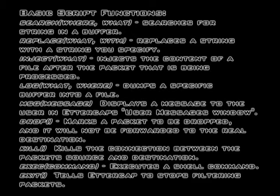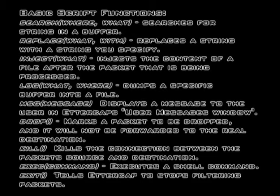There's message, which will display a message in Ettercap when a specific piece of data comes through. Drop will drop the packet so it is not received to the destination. Kill will kill the connection between a host and a destination. Execute will execute a shell command and exit exits the filter.